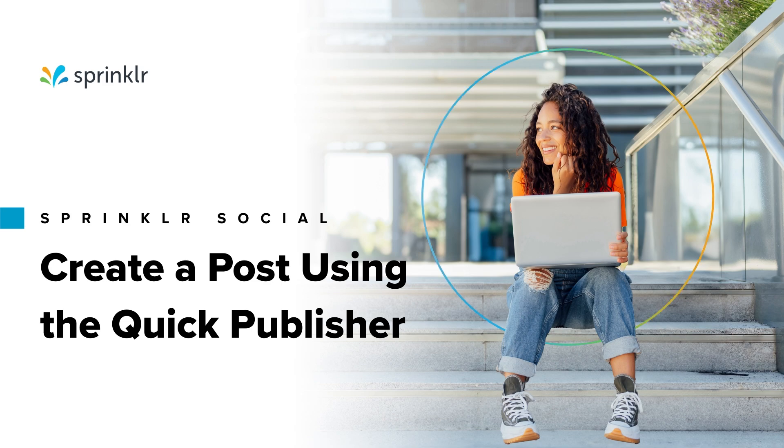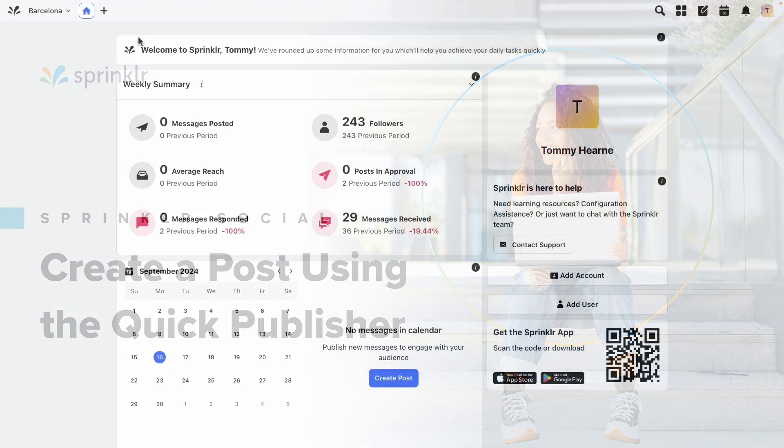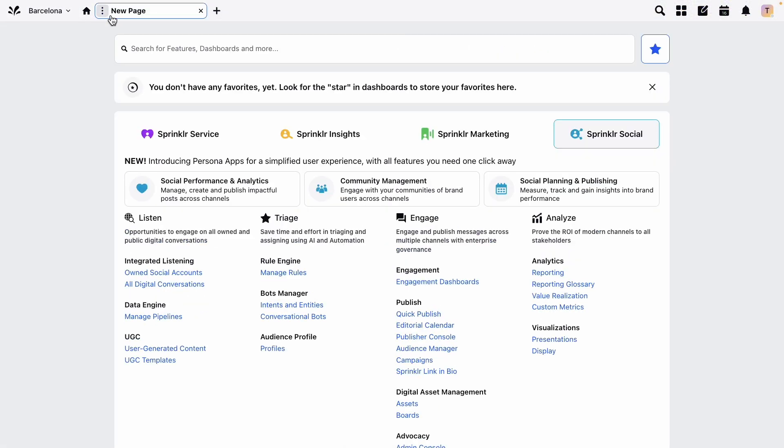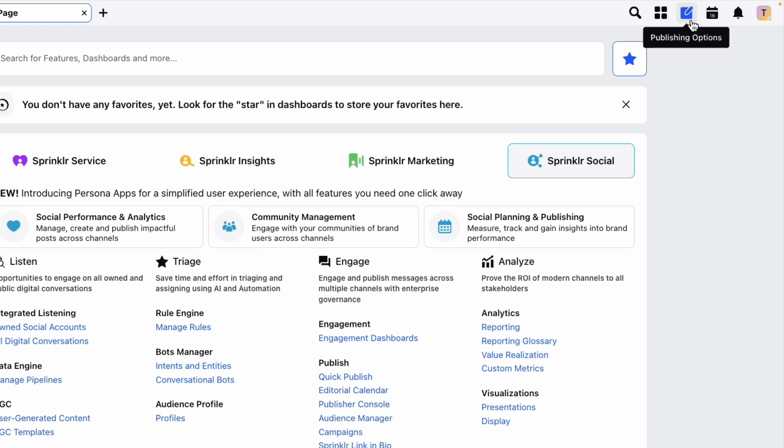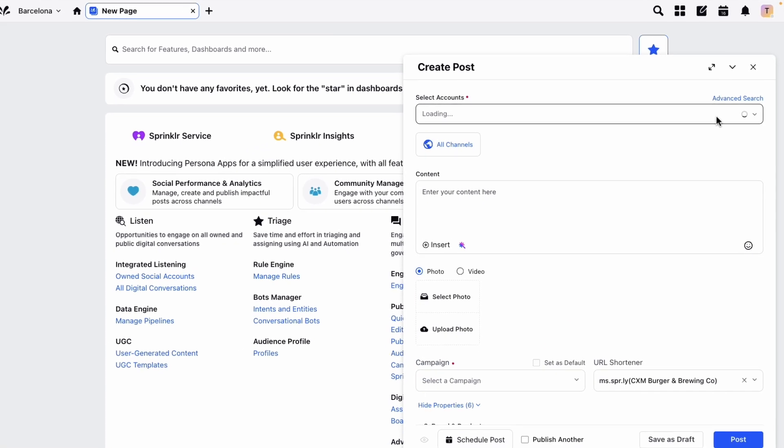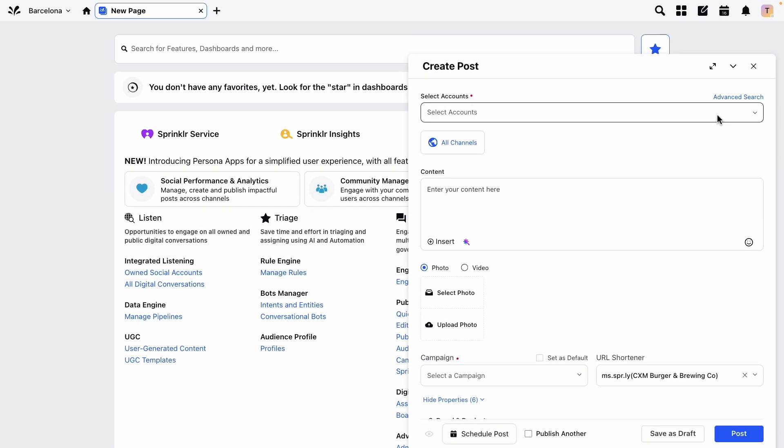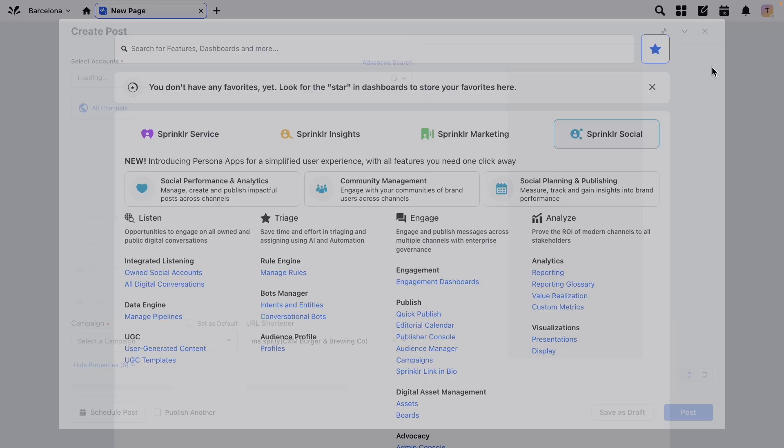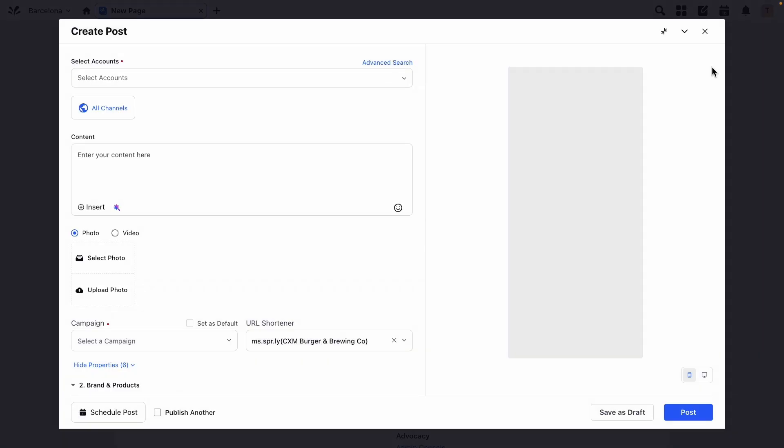In a new tab, start by clicking the publishing icon in the top right corner, and then select Create Post from the drop-down menu. You'll see a streamlined version of the publisher for quick access. If you need more space, maximize the window to open an expanded view.